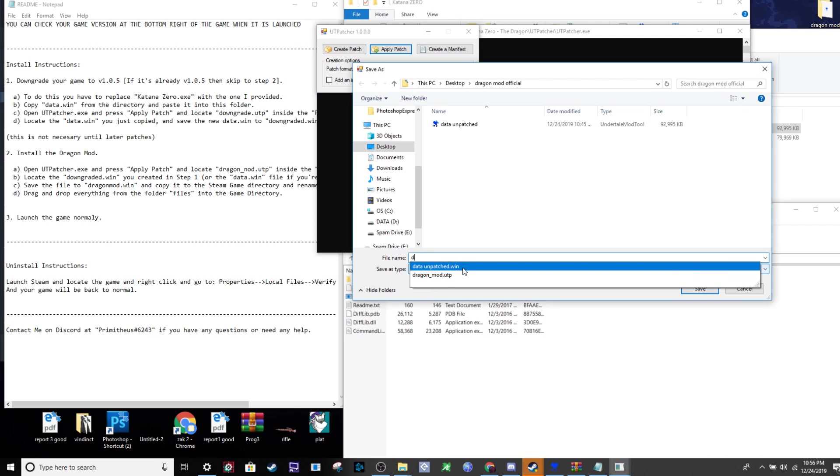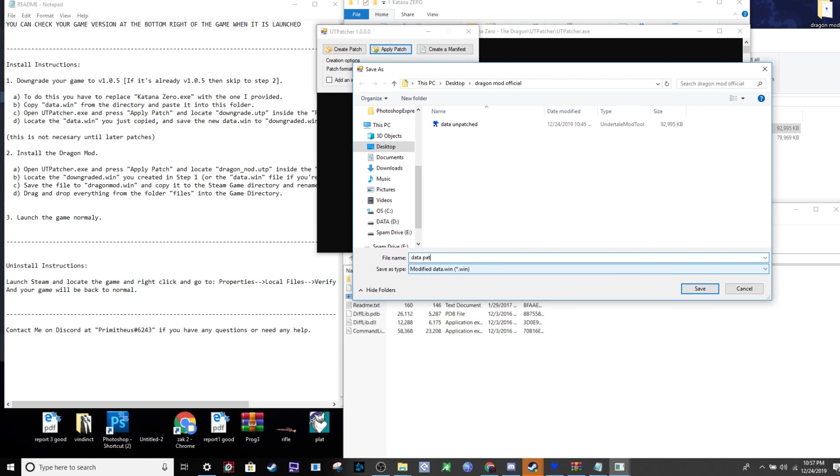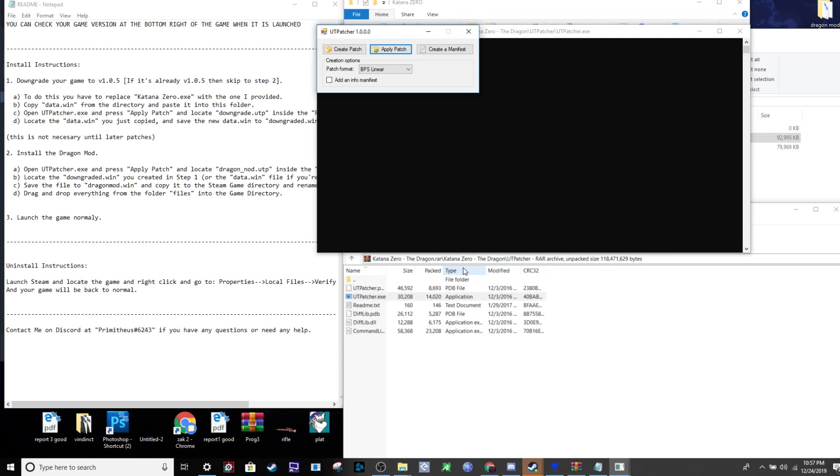Name the new output file data patched - it doesn't matter what you name it, just make sure it goes to the same folder. Then wait for the process to complete.